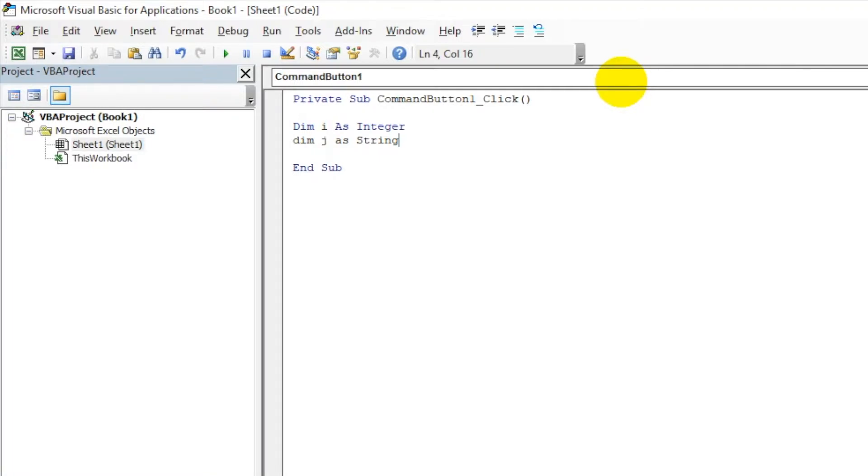What we're telling the programming language is that we're declaring I as an integer, so we can store integer values like 1, 2, 3, 4, 5—the numbers in I. We can store string in J, so it can have alphanumeric values or a name or anything like that.